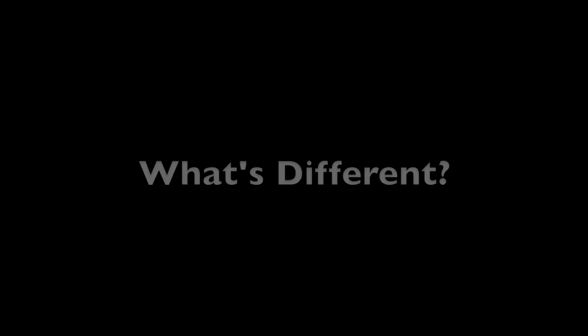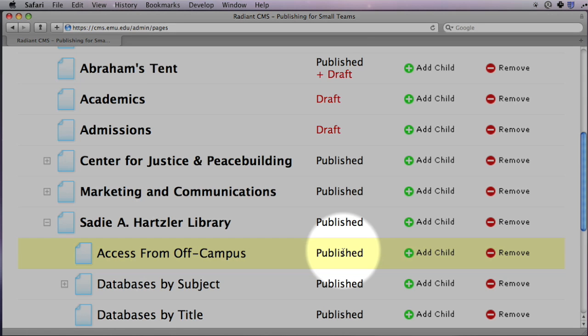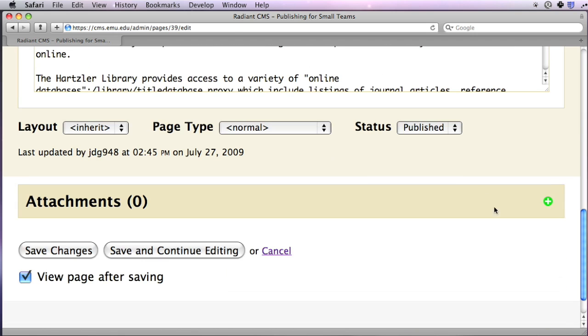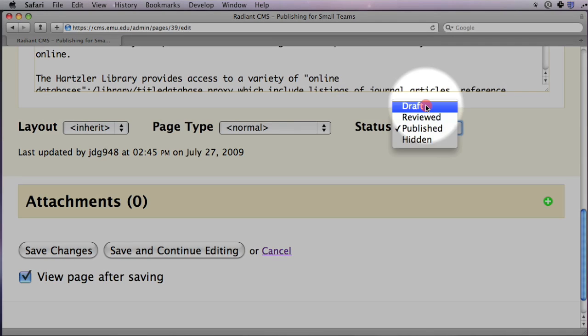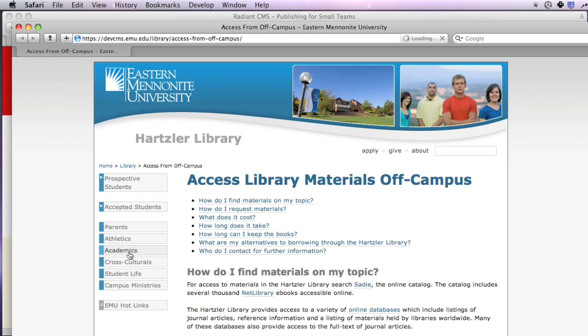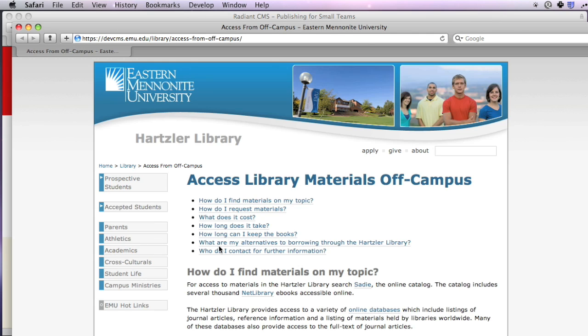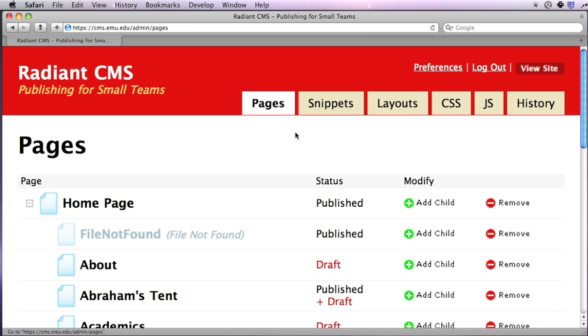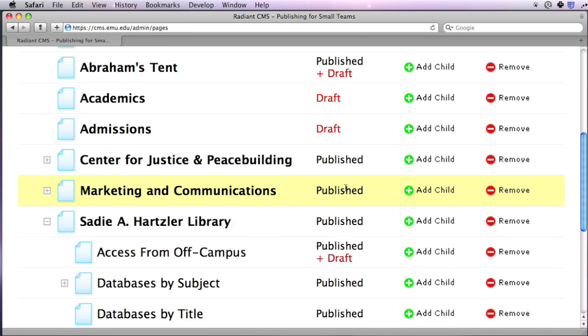There are some differences you should know about. Pages created in the CMS are published by default, but when you're editing a page, you can change its status to draft. Then when you save the page, you can see exactly how it will look and make additional edits if necessary. Meanwhile, the public still sees your last published version.